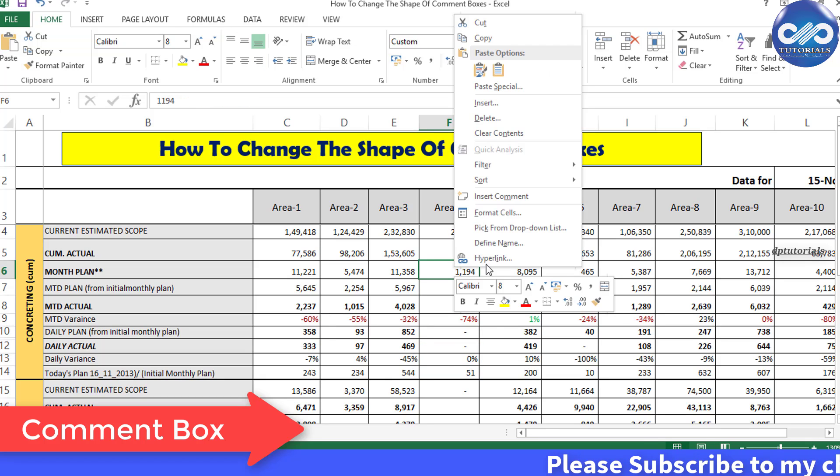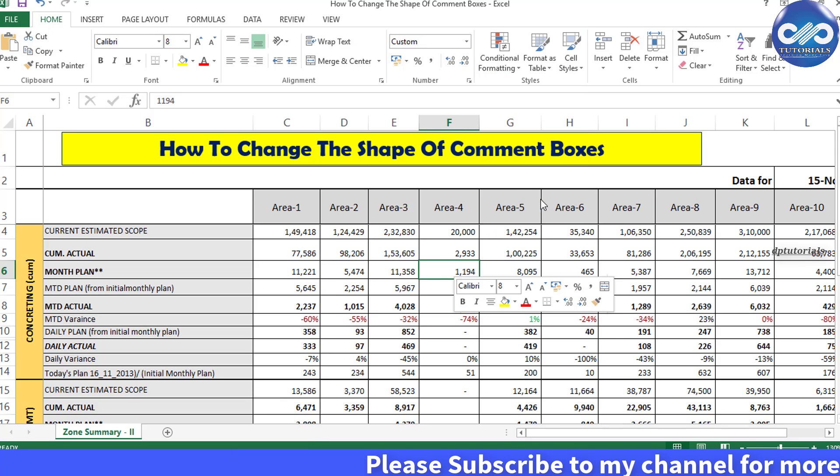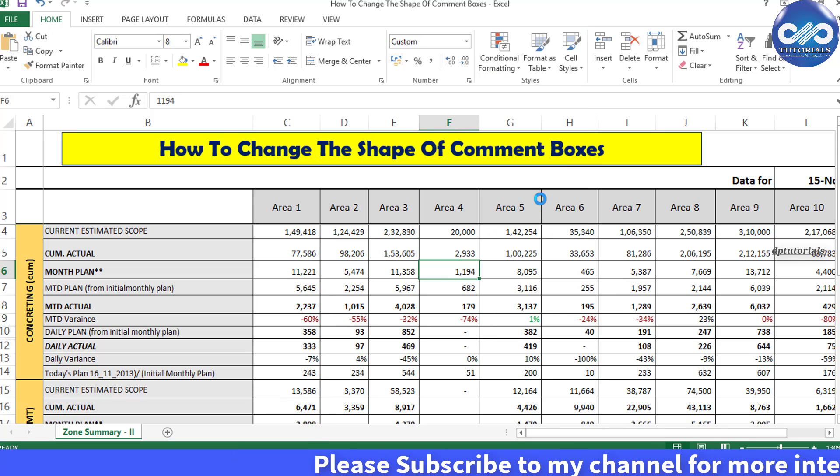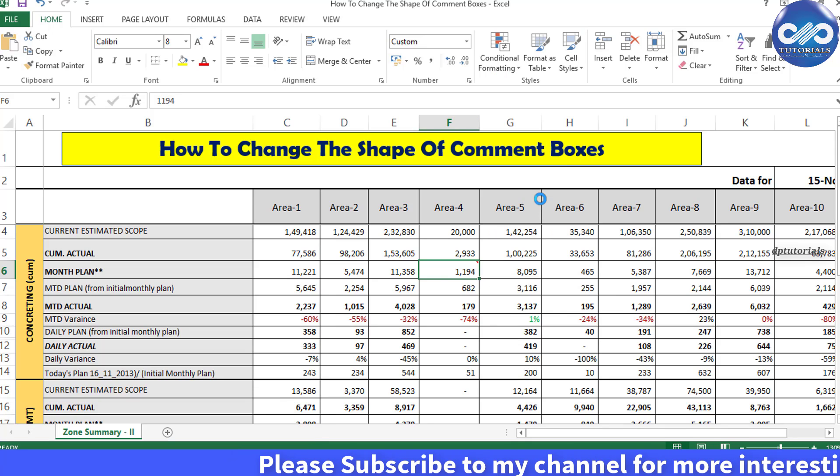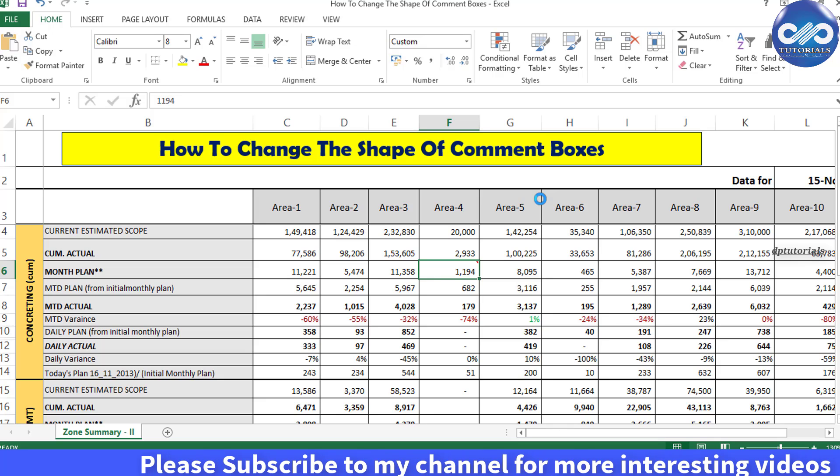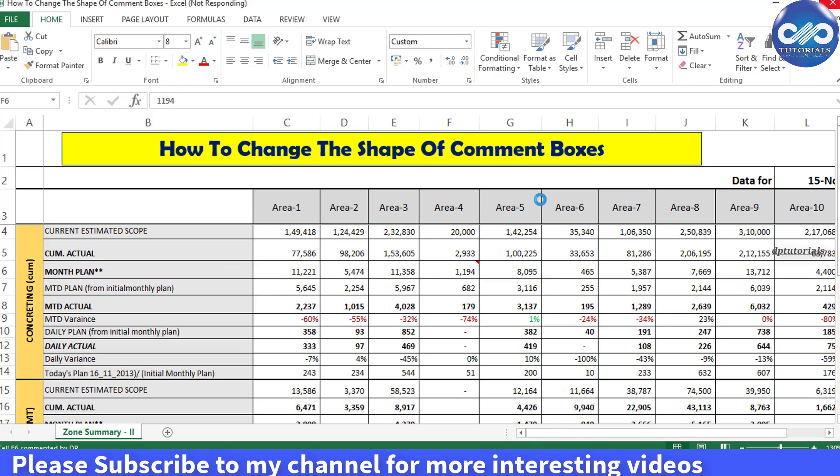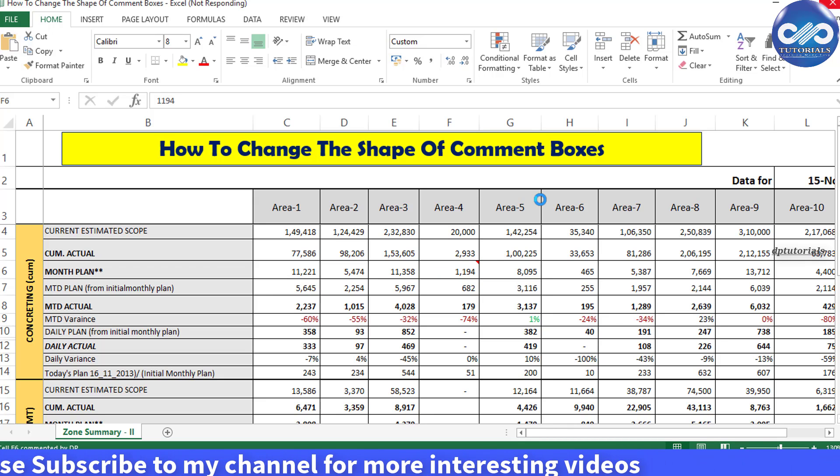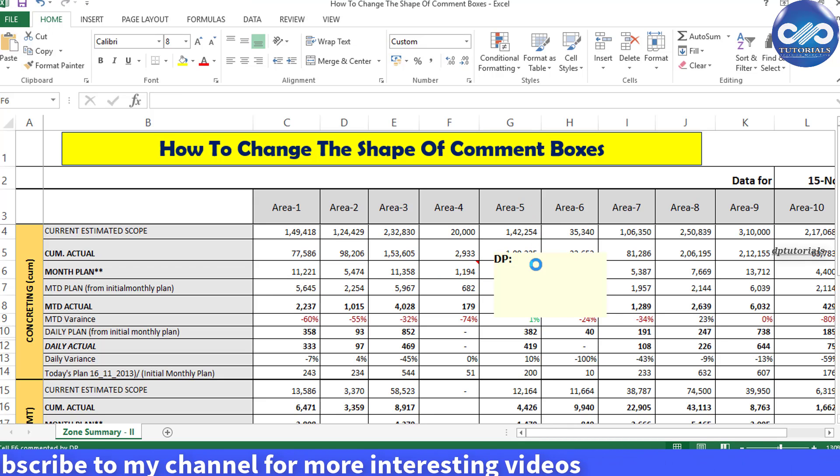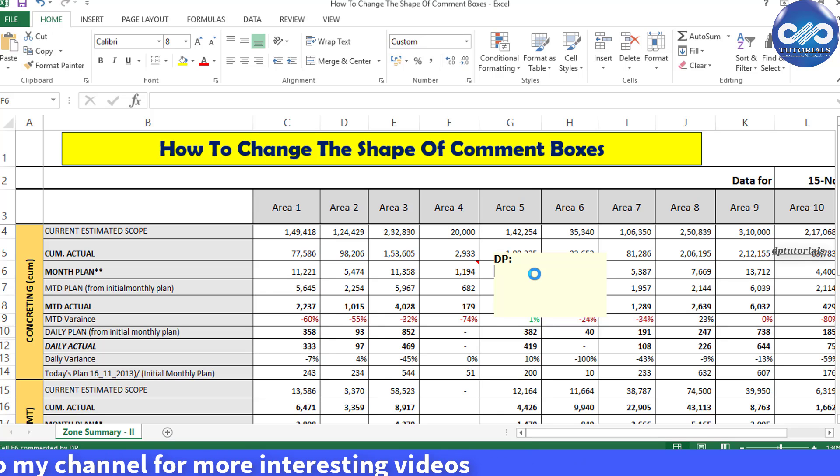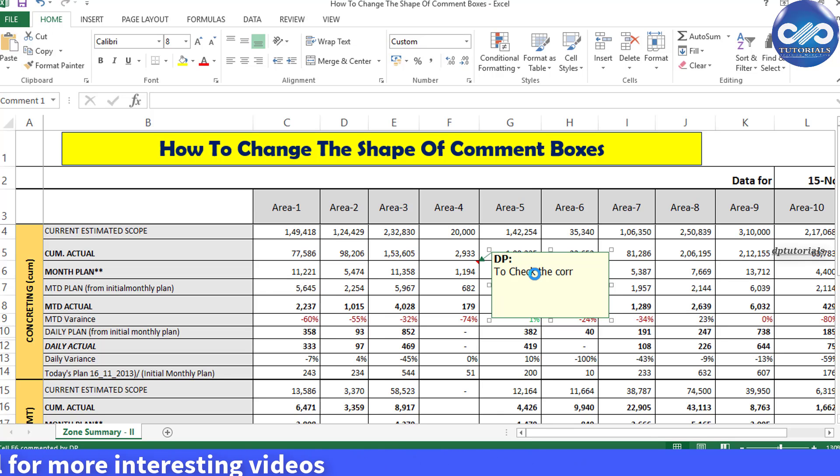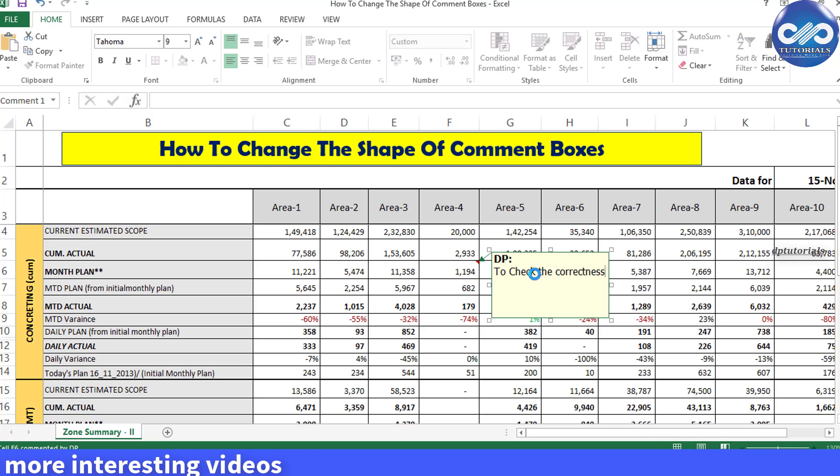By clicking this, you can insert your comment for the particular cell. Observe, right now I am inserting a comment for this cell. Once you are done with inserting a comment into the cell.